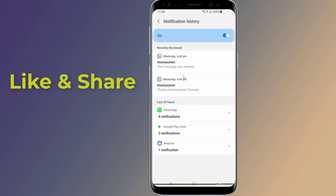Here you will find all notification history, including WhatsApp deleted messages. If this method doesn't work for you, then you need to use a third-party application.